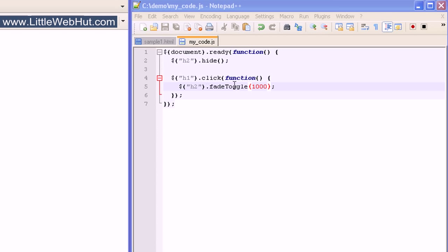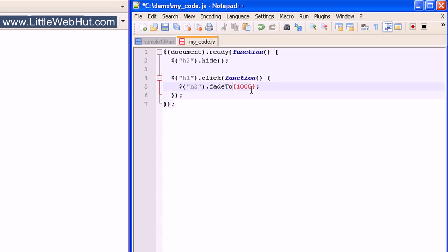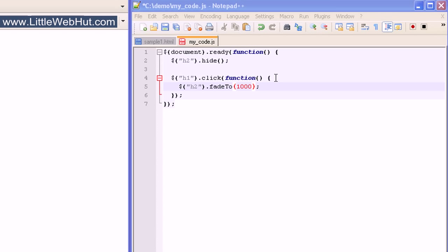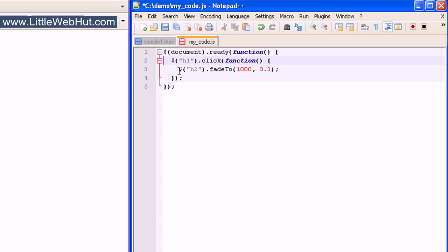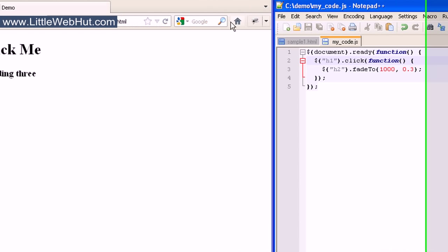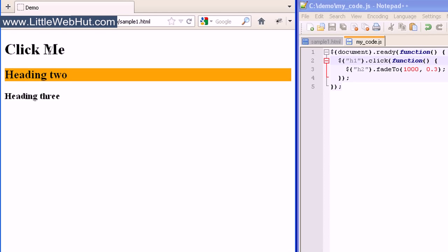There is also another option for the fade effects called fadeTo. This effect will change the opacity until we reach an opacity that we've specified. To specify the target opacity, add a comma after the duration number and then enter a number between 0 and 1, where 0 represents zero opacity and 1 represents full opacity. I'll set this to 0.3, which will give us 30% opacity. When I click on the h1 heading, the opacity of the h2 heading changes until it reaches 30%.